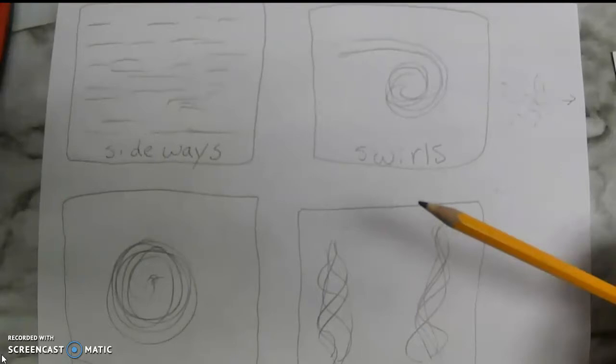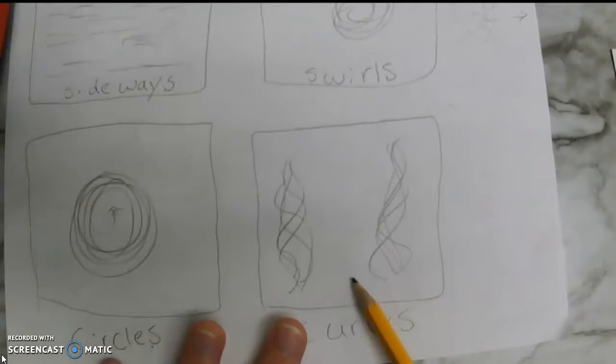So let me go ahead and switch the camera over and we'll get started on this week's activity. This week we're focusing on three types of movement in paintings: sideways lines, swirls, circles, and curves. I'll point these out in some paintings so you get a better example, and we're going to practice using all four of these in our drawings.